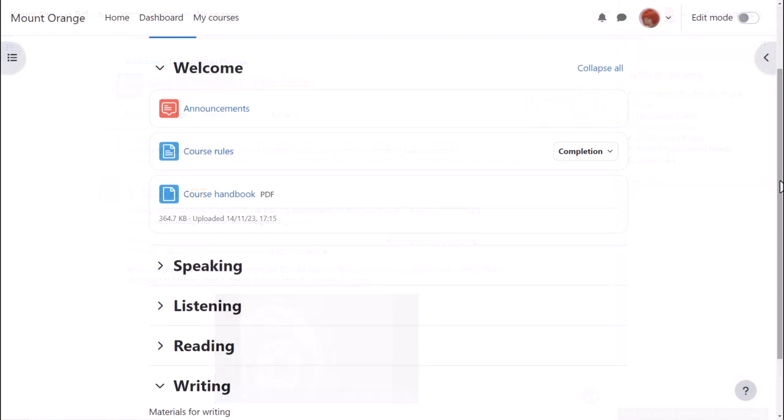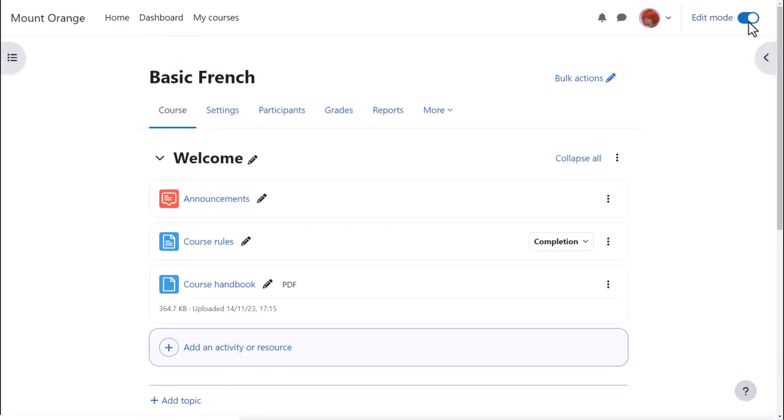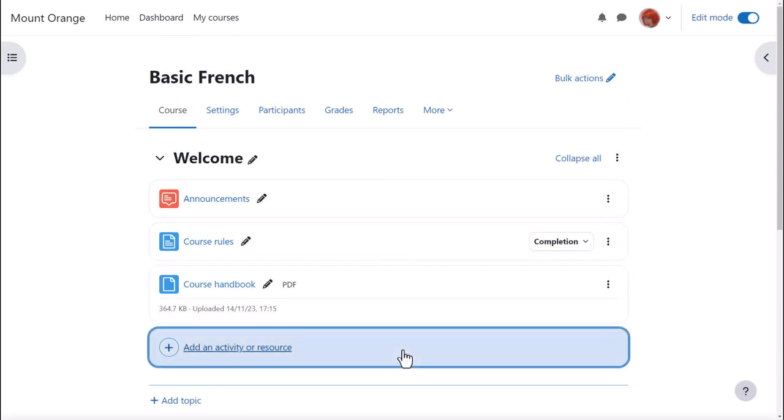To add a book to our course we first enable edit mode top right and either click anywhere on the course page between activities or click add an activity or resource at the bottom of section.